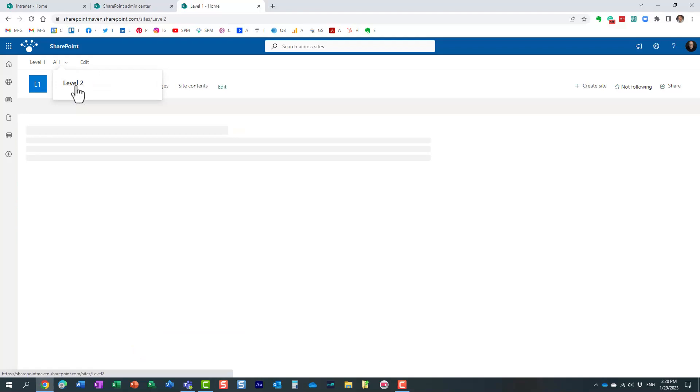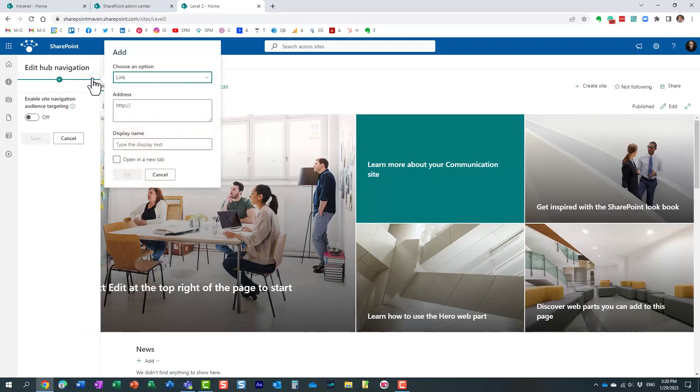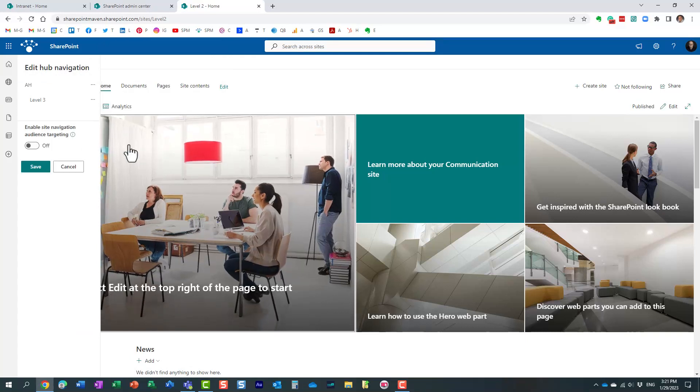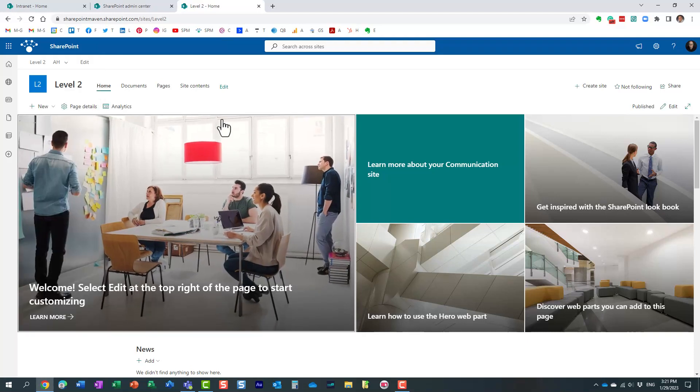So let me do just that. Associated hubs right here, and I'm going to click OK. Look at this. It added essentially a link to the hub that is directly underneath. And if I were to go to level two now, let's go to level two, and I'm going to add a link from here. Once again, if I say associated hubs, it will add a link to level three for us.